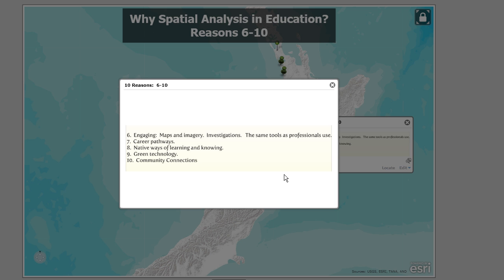GIS is also a green technology. It's being used to benefit the planet — everything from elephant habitat protection in Africa to siting the best places for wind farms in any country. GIS is actually being used to do that. And finally, although this isn't the all-encompassing list, it provides excellent community connections, allowing students to grapple with and engage in real issues in their own community.